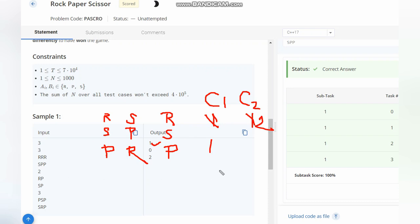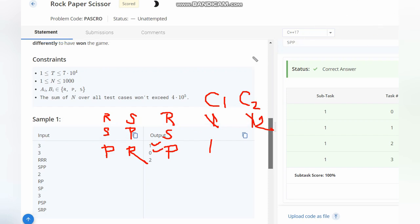In the next case we have R and S where Chef wins one point, and P and P, so it's a draw. Hence Chef wins, so we do not need any changes. Zero.